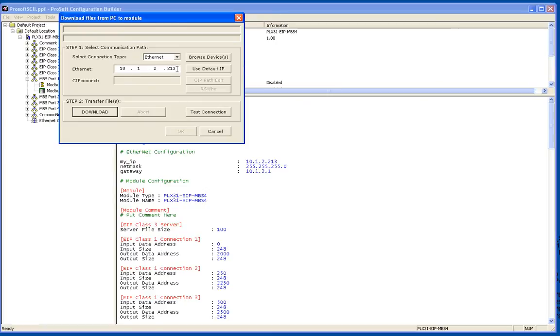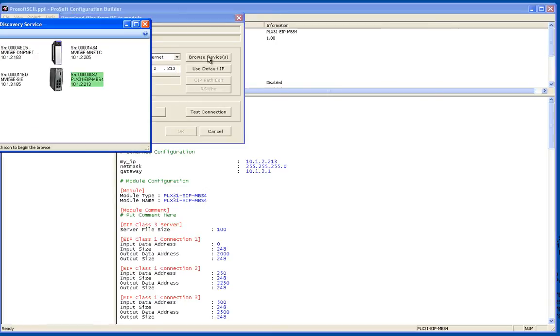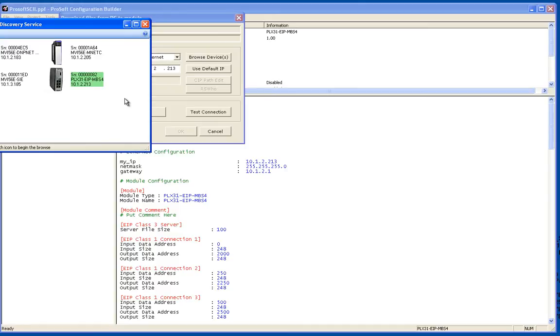Let's say the module didn't have an IP address. I can click on browse devices. The software is going to send out a broadcast message and any device that supports the ProSoft Discovery service is going to respond. Right here the one in green is the one that I want to configure.